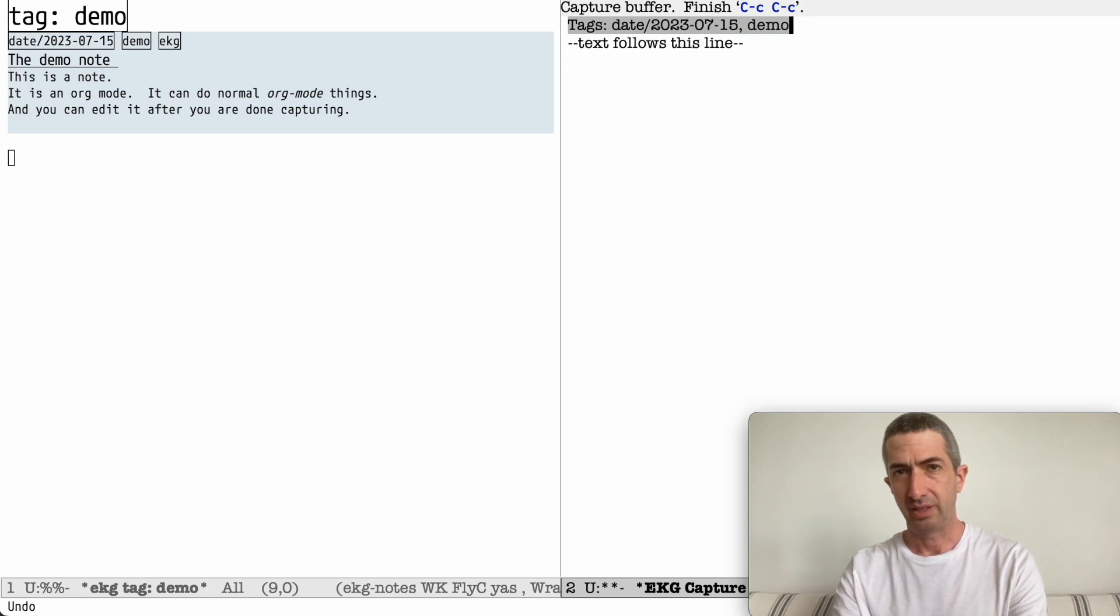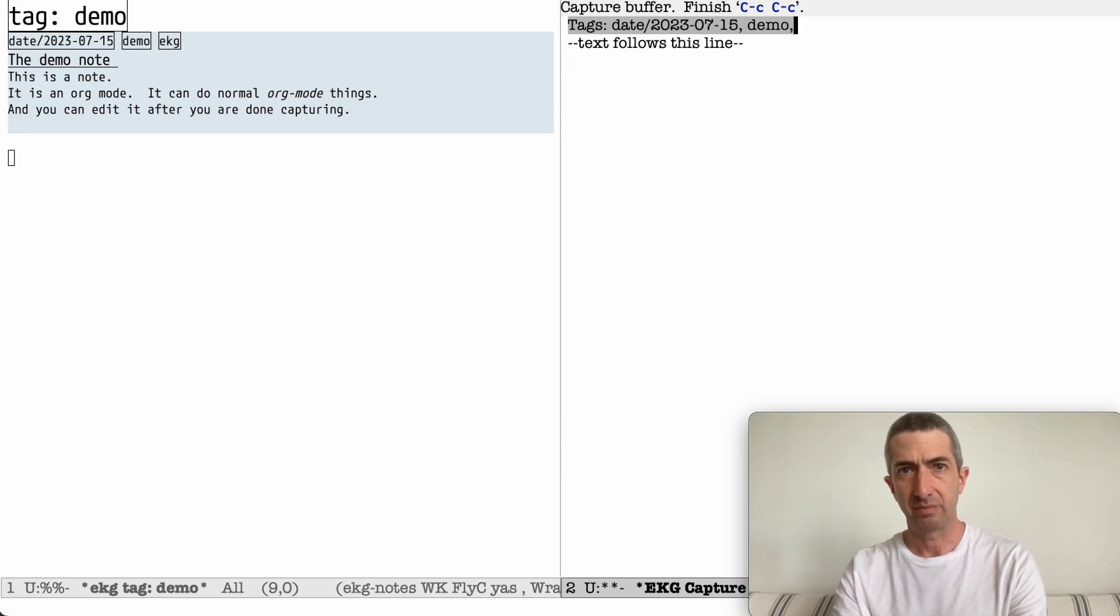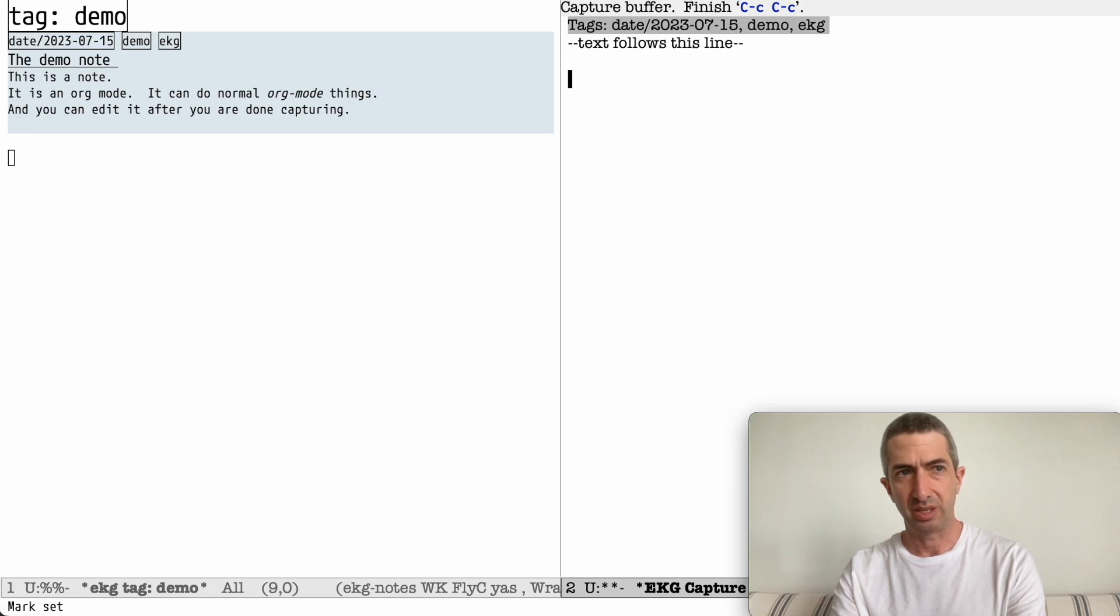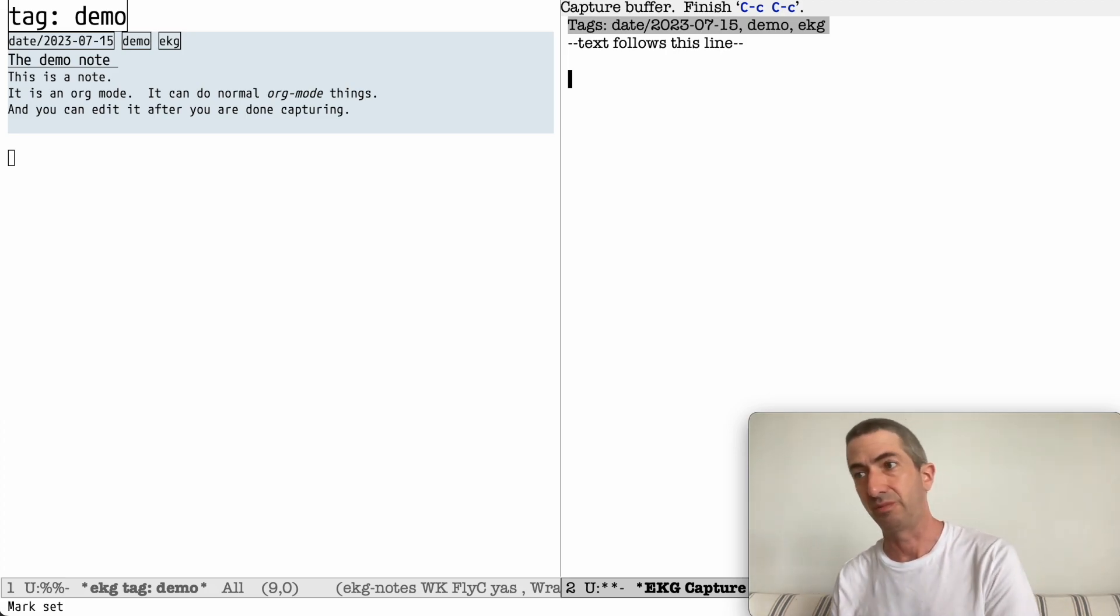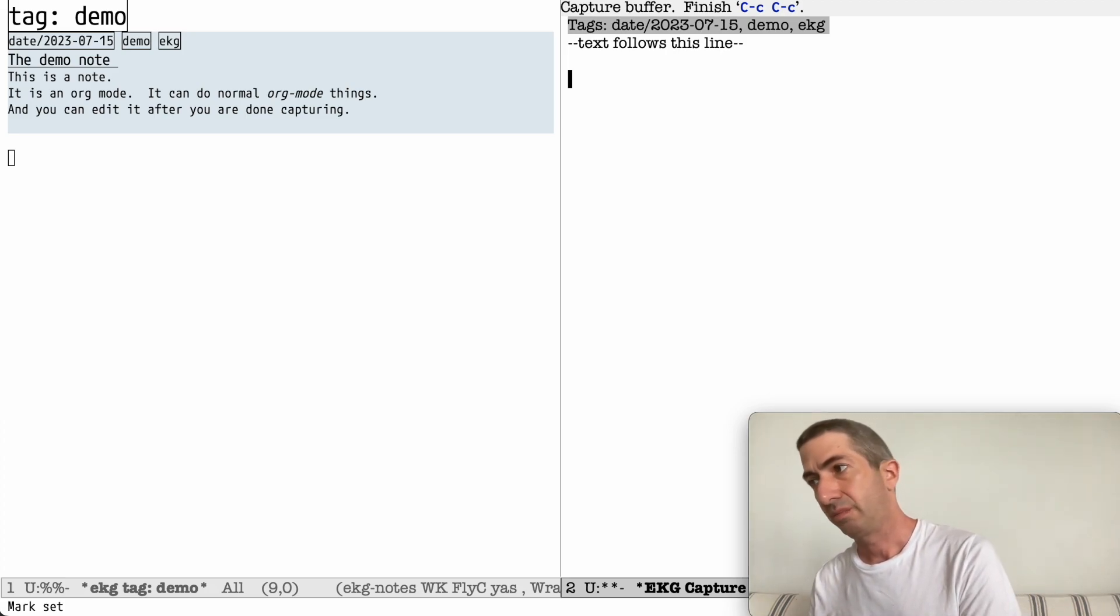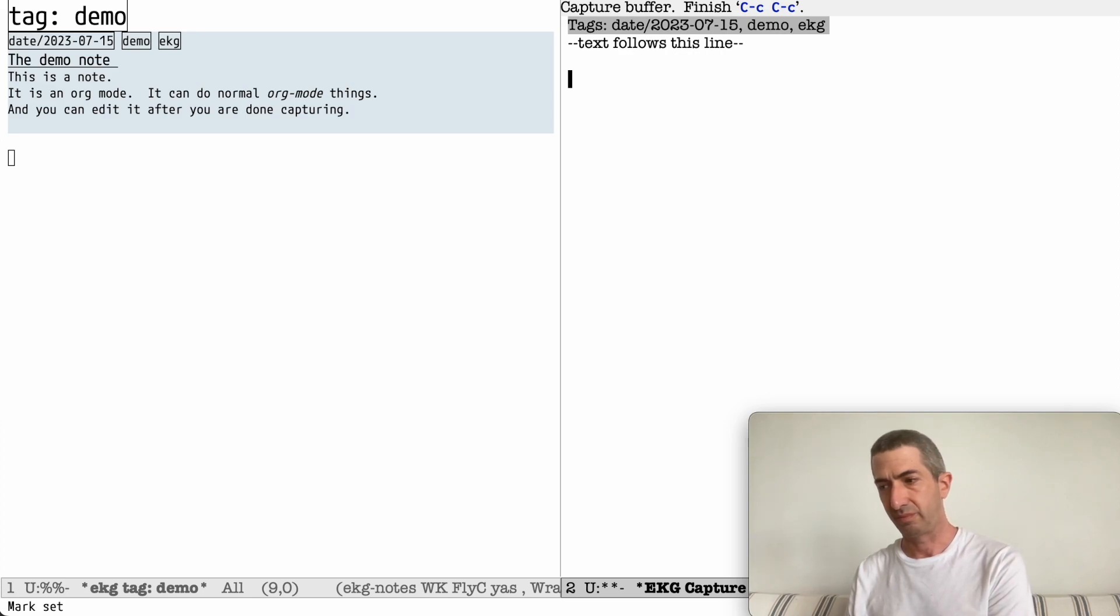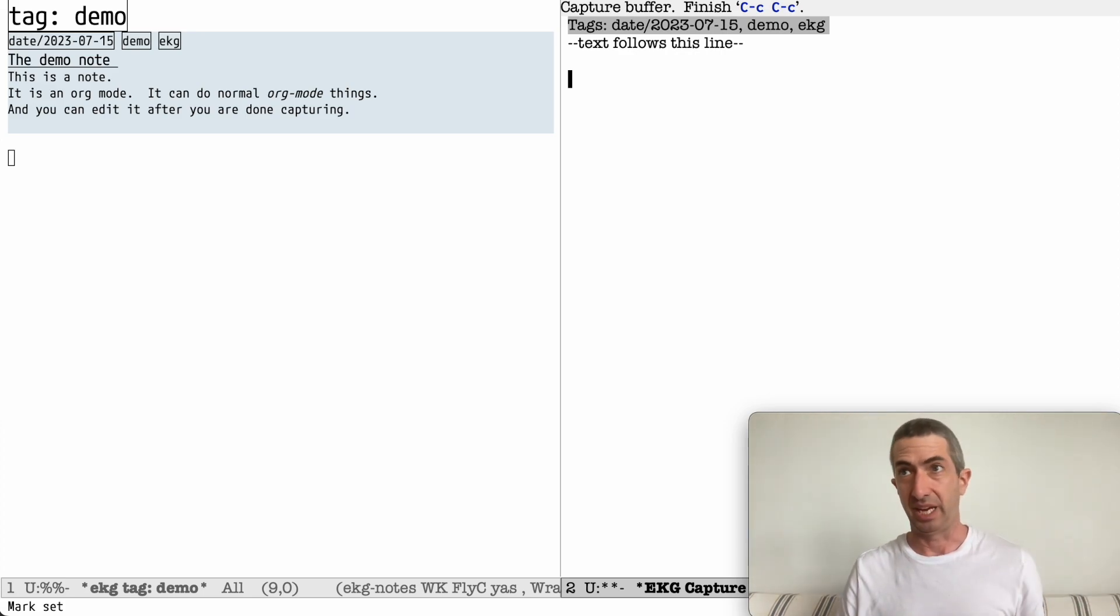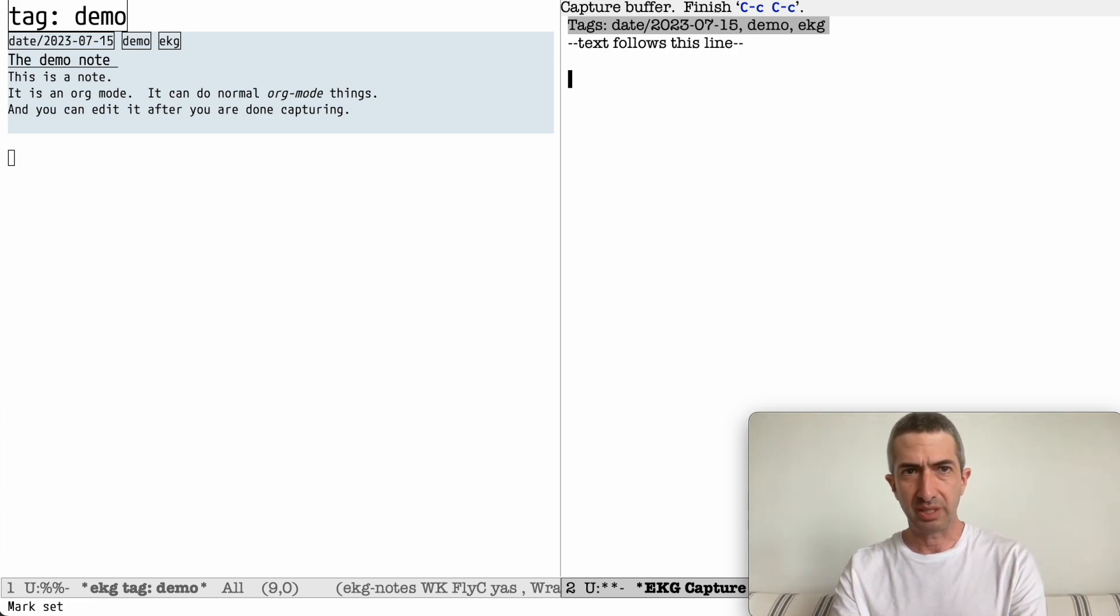You could see that there is an autocomplete for tags. And let's write another note. As you saw from the demo note, your notes can be in org mode. This, by default, you have a default mode. You can also have notes that are in other things. You can mix and match. You can have notes that are markdown as well. But let's continue in org mode just to keep things simpler.